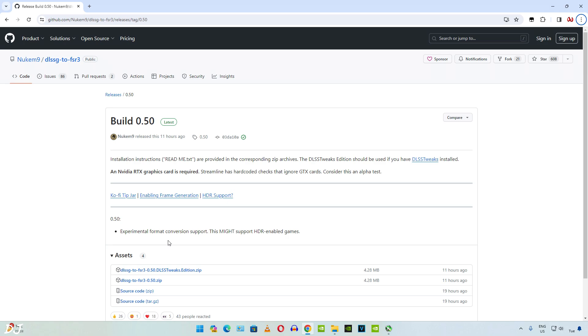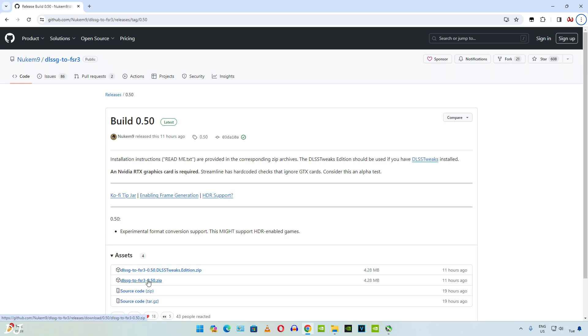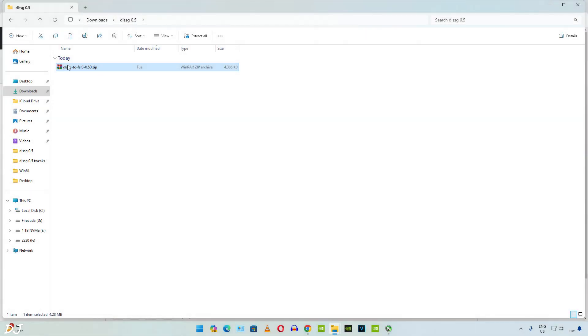Now I'll show you how to get this mod working in Spider-Man Remastered. Just download the version 0.5 build of this mod from here. I'll be downloading the standard version, not the DLSS tweaks version. There's the archive file. Need to extract its content.